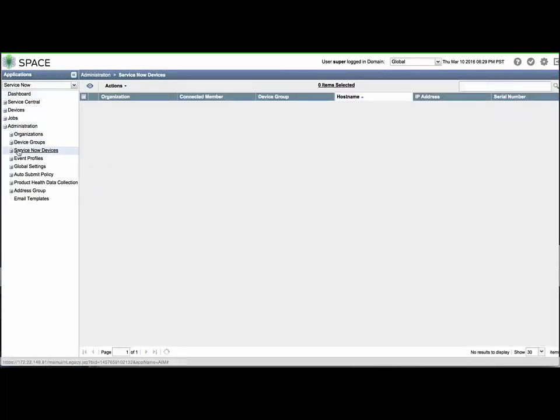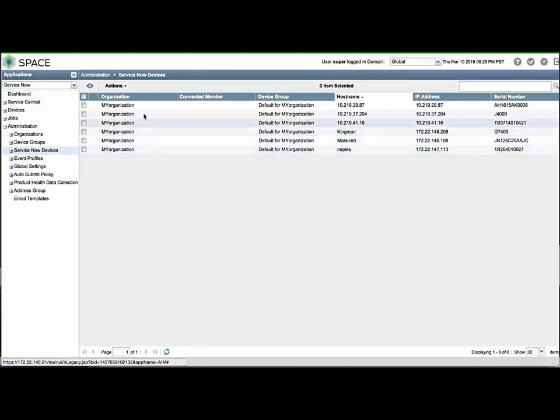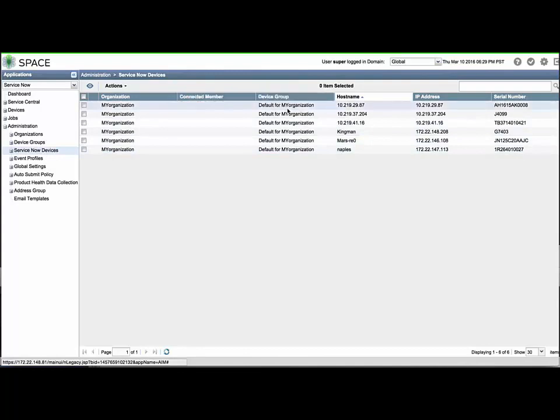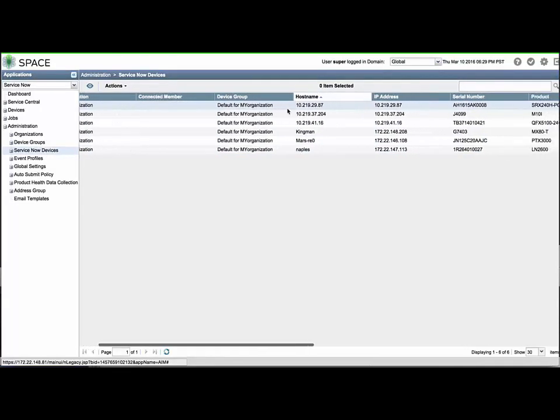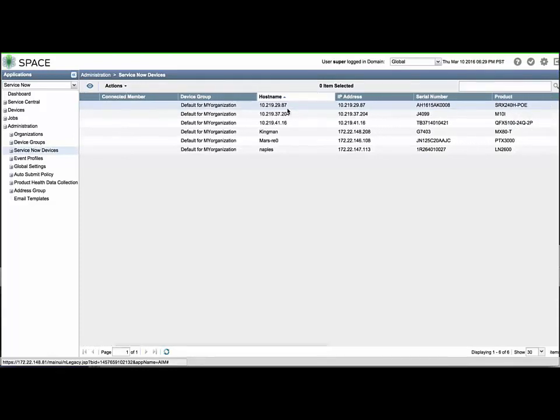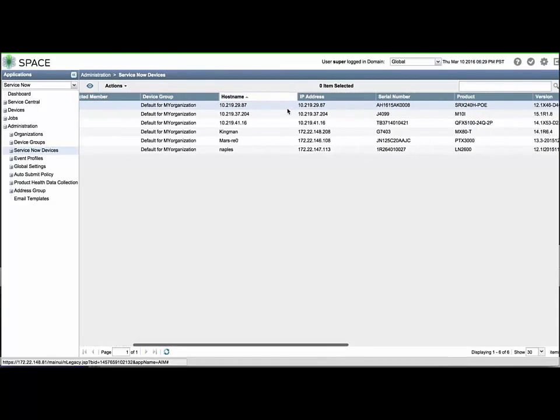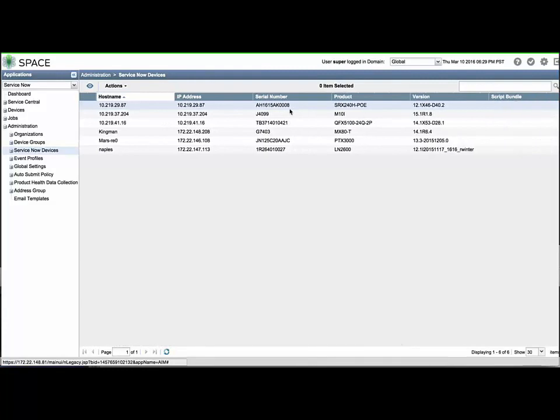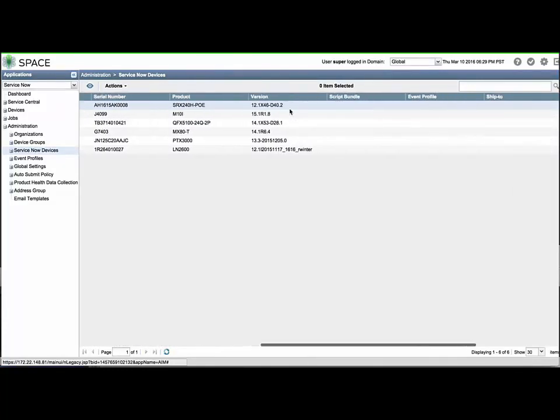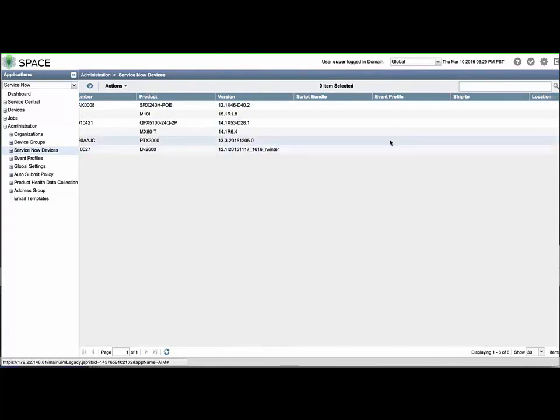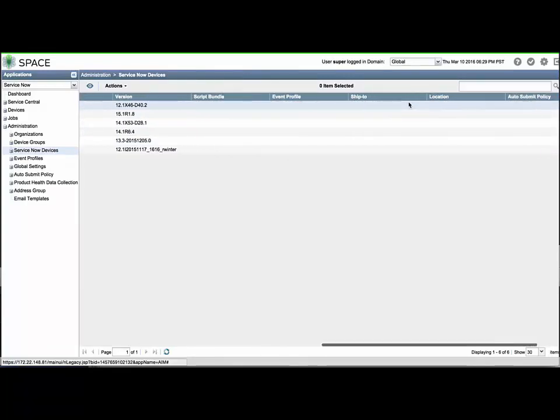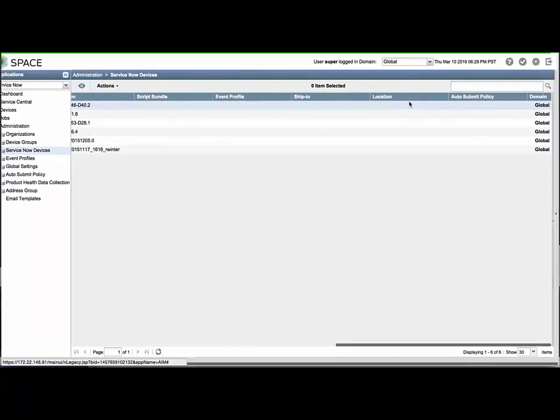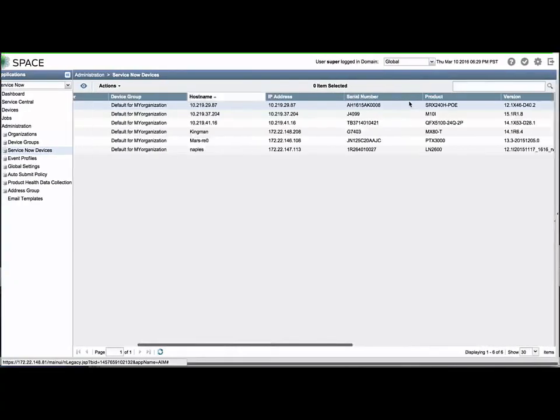If ServiceNow had been installed prior to device discovery, the devices will automatically be placed in this list. If not, you would need to expand ServiceNow devices, select the Add Devices menu, click the desired checkboxes, and place them under ServiceNow Management. Devices have been assigned to the default device group for the organization. You can see that AI scripts have not yet been installed by noticing the empty columns under the Script Bundle and Event Profile columns. Ship to and location addresses have also not yet been defined, nor have any auto-submit policies. We will cover all of these aspects at a later time.